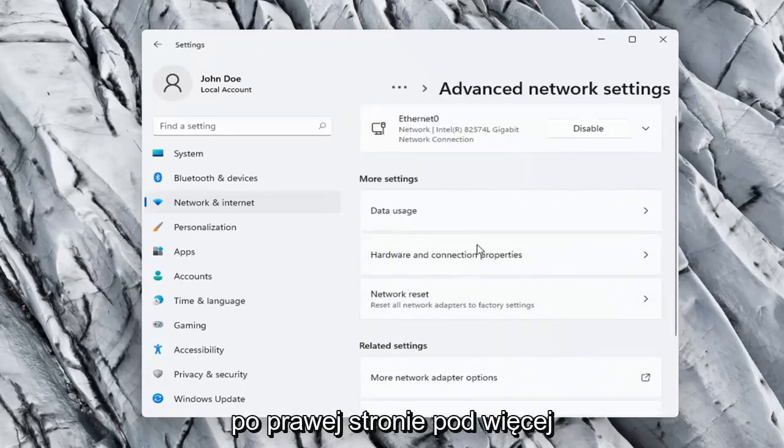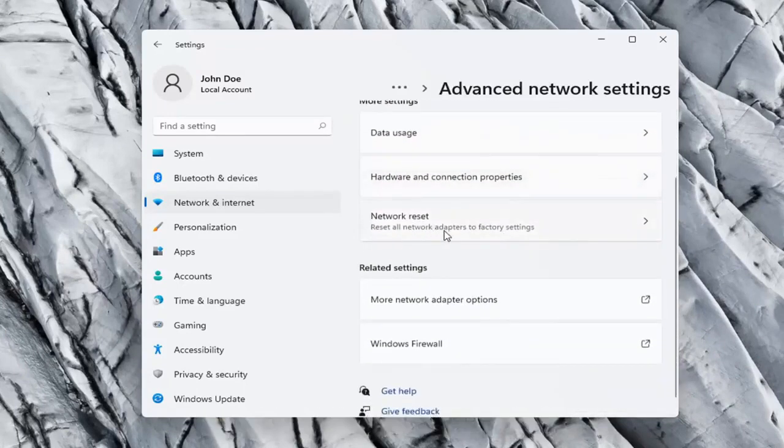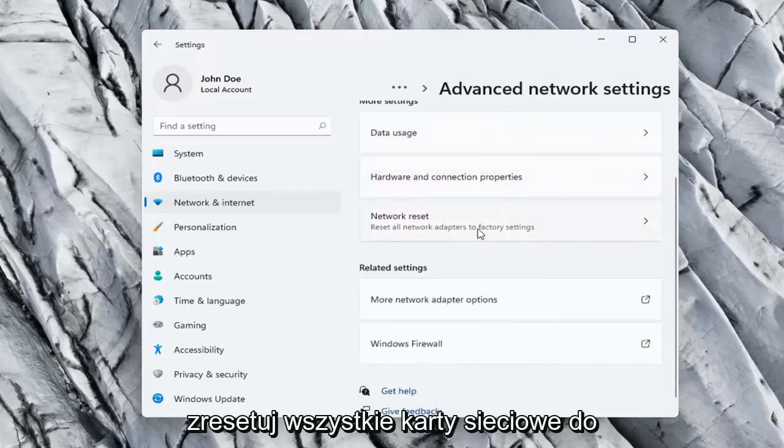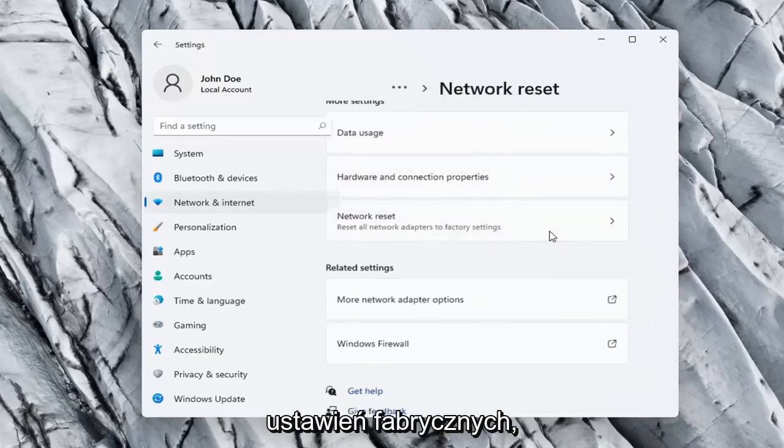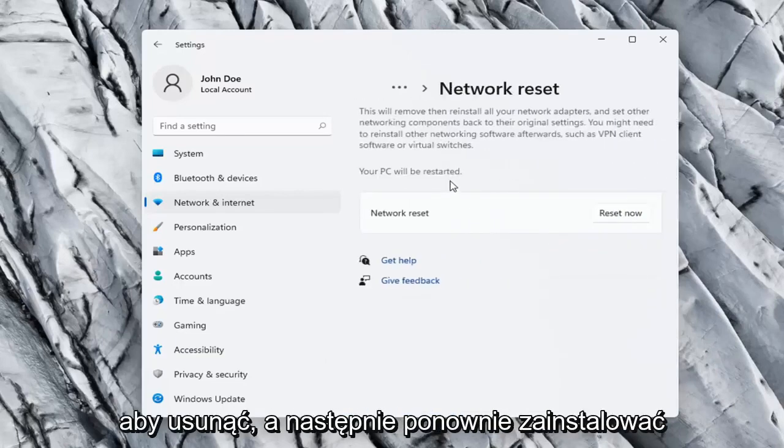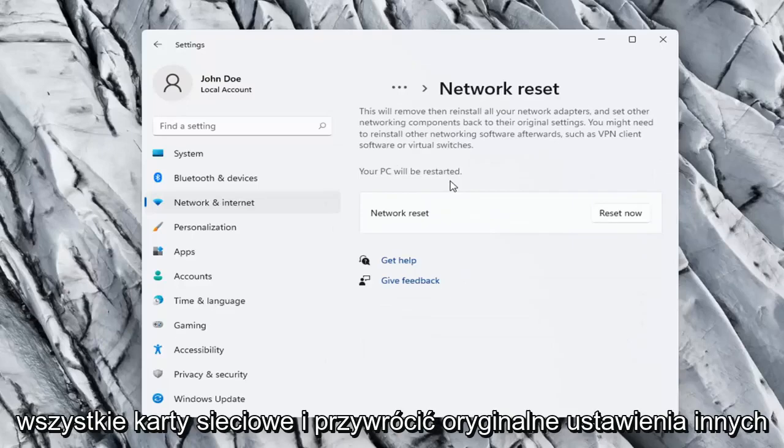On the right side, underneath More Settings, go ahead and select Network Reset: Reset all network adapters to factory settings. This will remove and reinstall all of your network adapters and set other networking components back to their original settings.